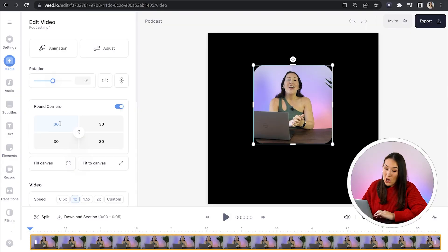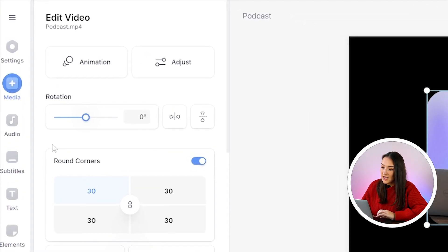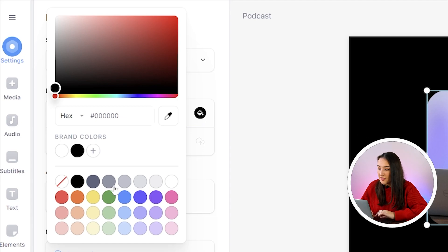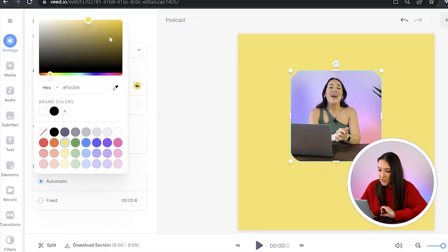Now we're left with this black background and we can change this one of two ways. The first way is to add a block color. So head over to settings in the left toolbar. And then beside background here, you'll see there's a color bucket, click on that and choose a color.